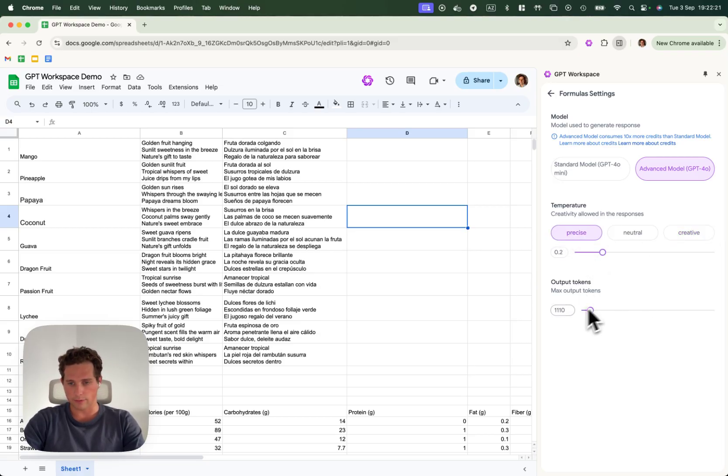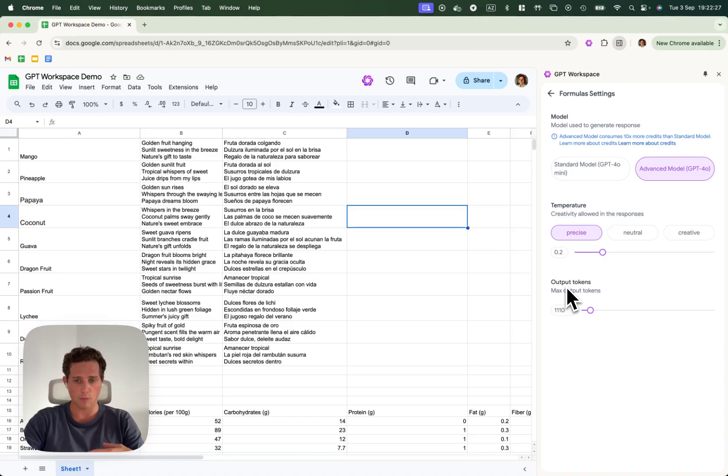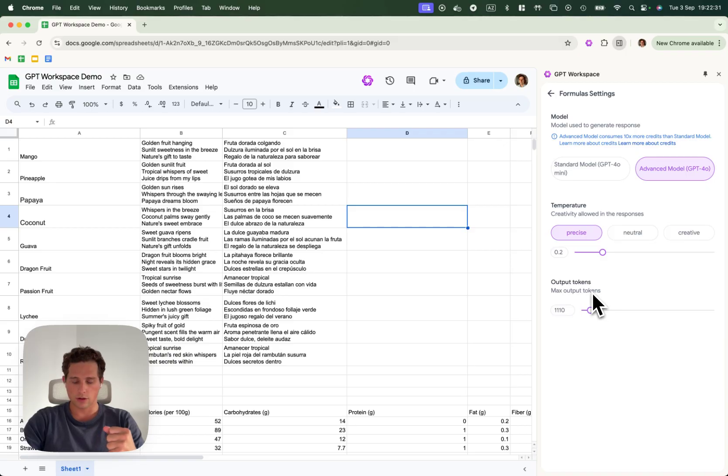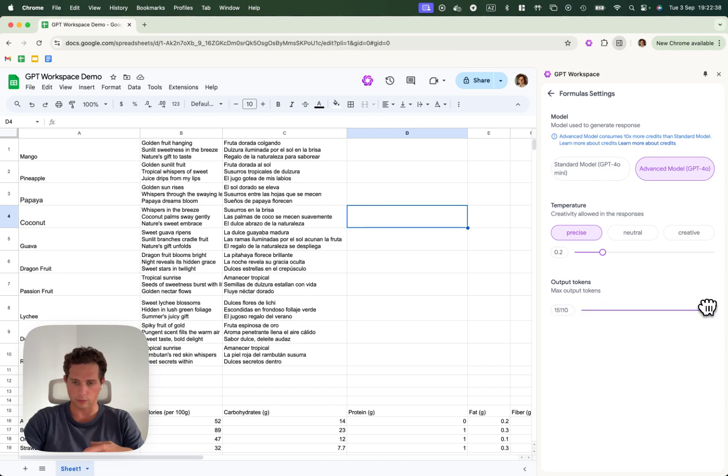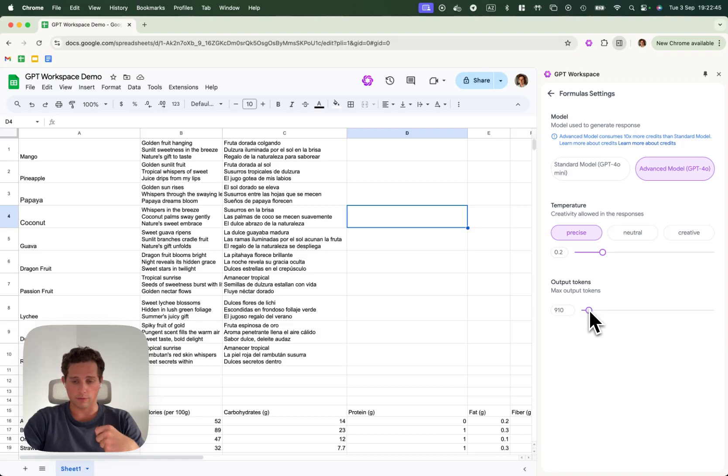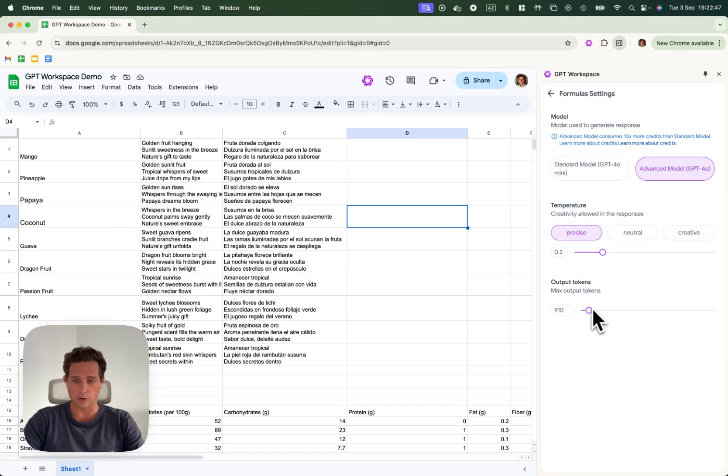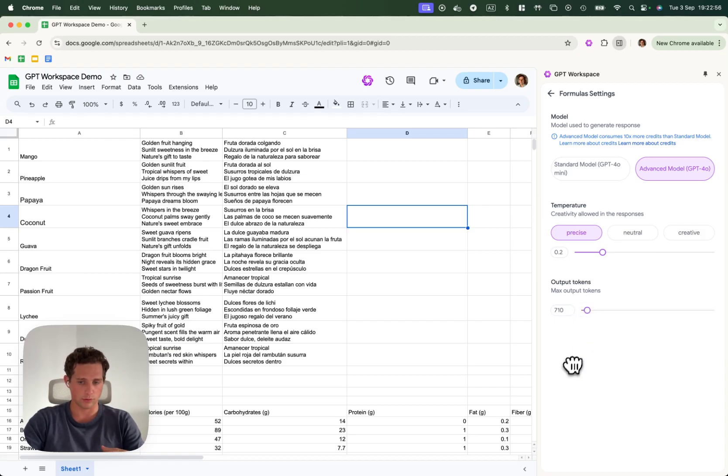Finally, we have the output tokens. The output tokens will indicate the AI the maximum length of the answer. If you want the answer to be very long, for example, you're writing articles, you want to have very large output tokens. If you want to create prompts like IQs or just a simple description, you want to put your output tokens to the smallest amount.